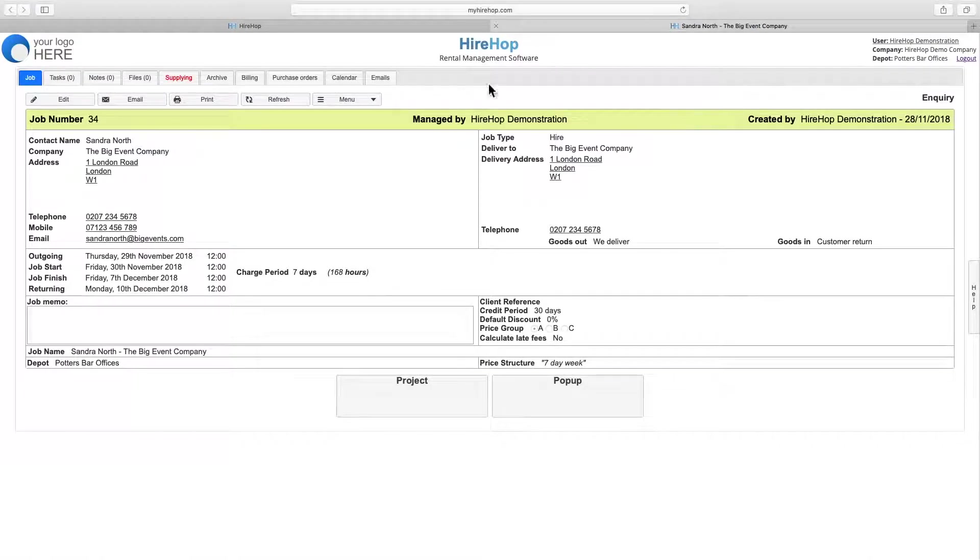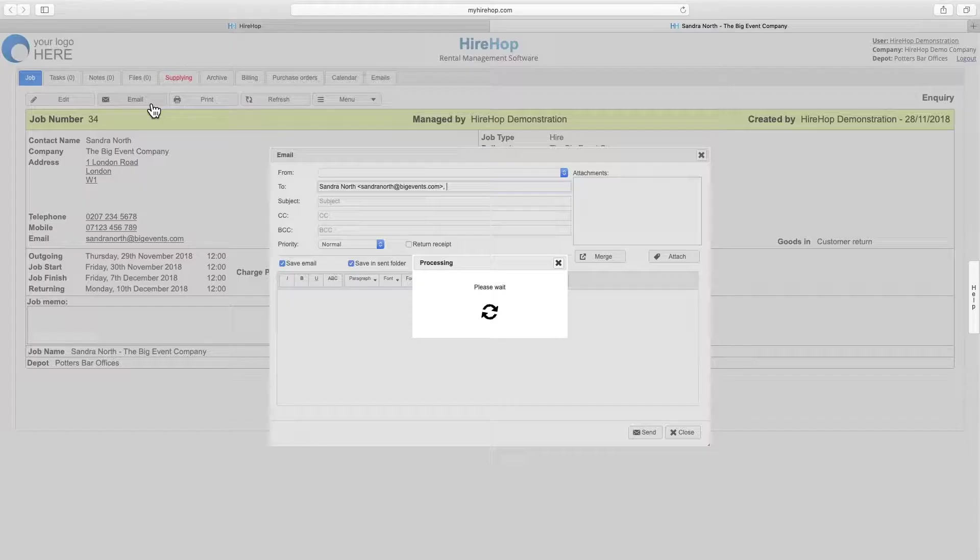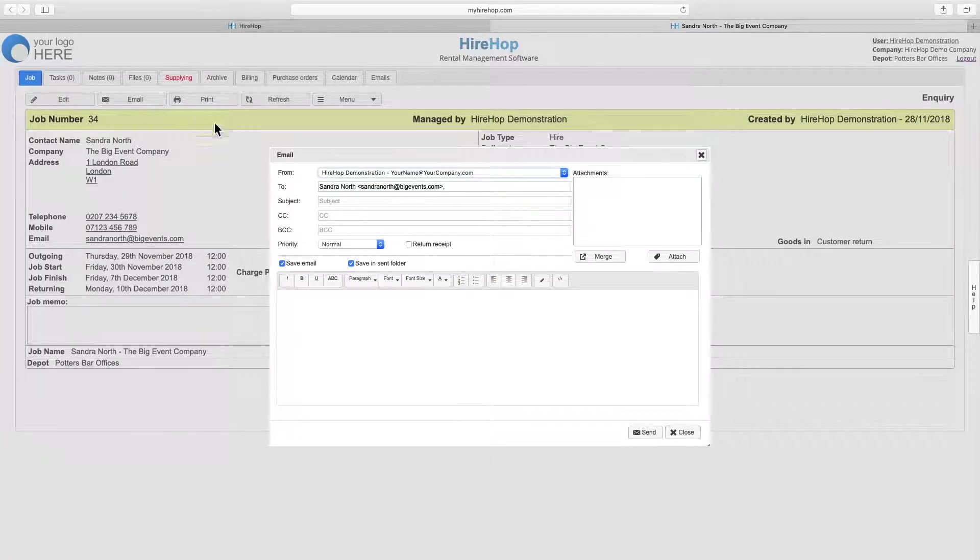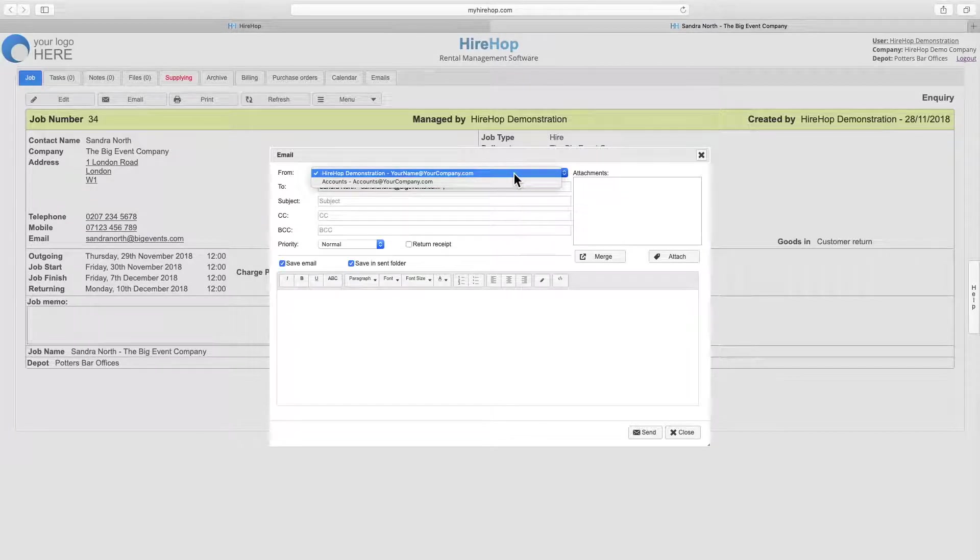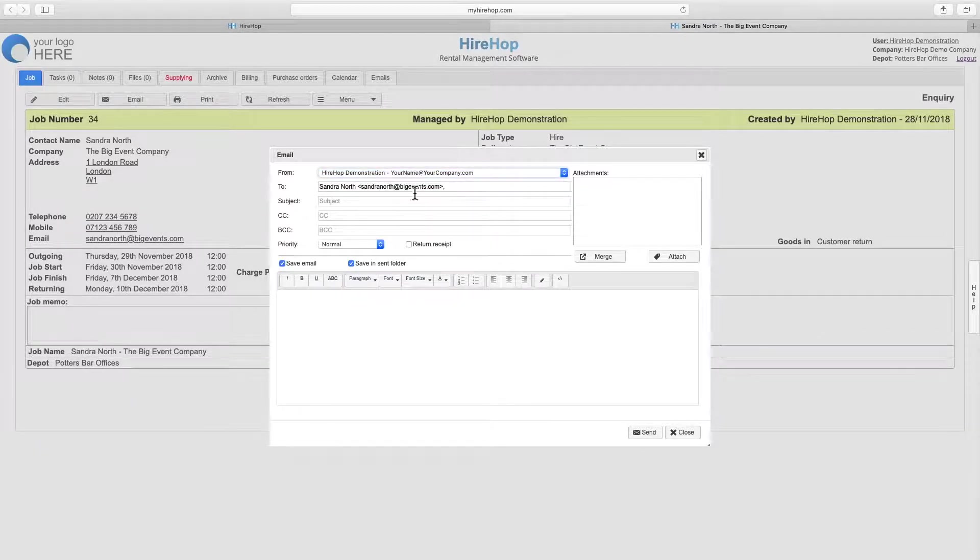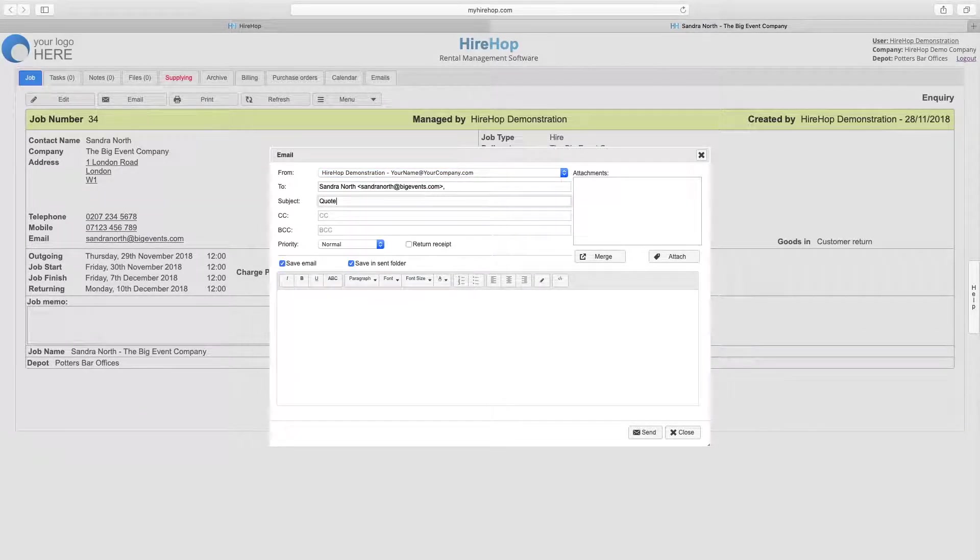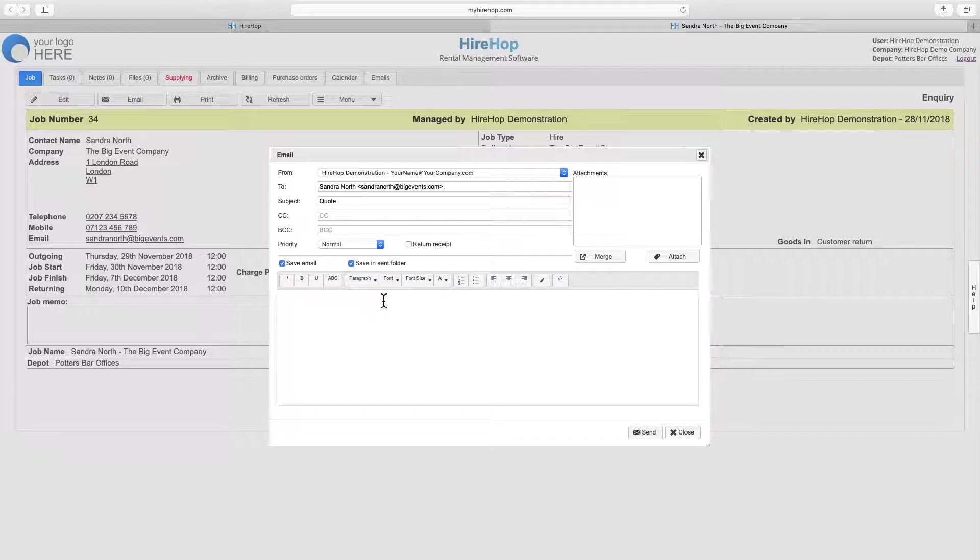To email, simply click email and select the email address you wish to send the email from, or leave it as the default. Add a subject and compose your email. Signatures can be set up in your settings.